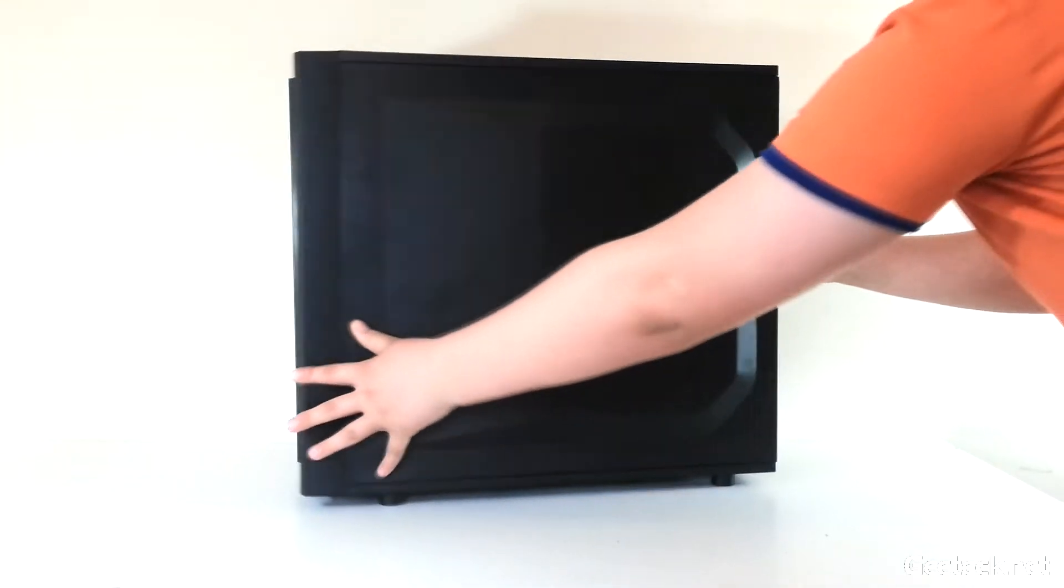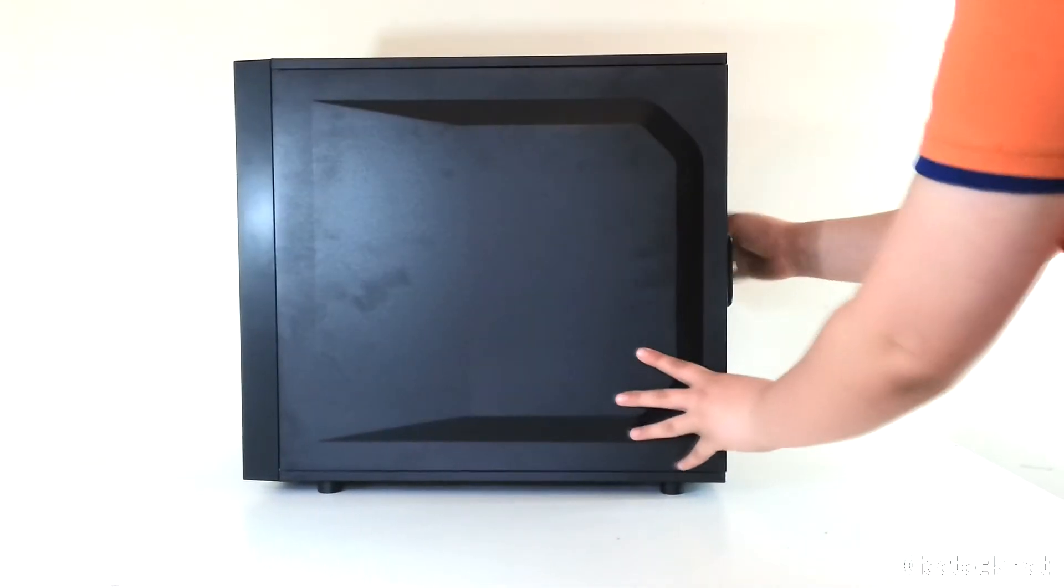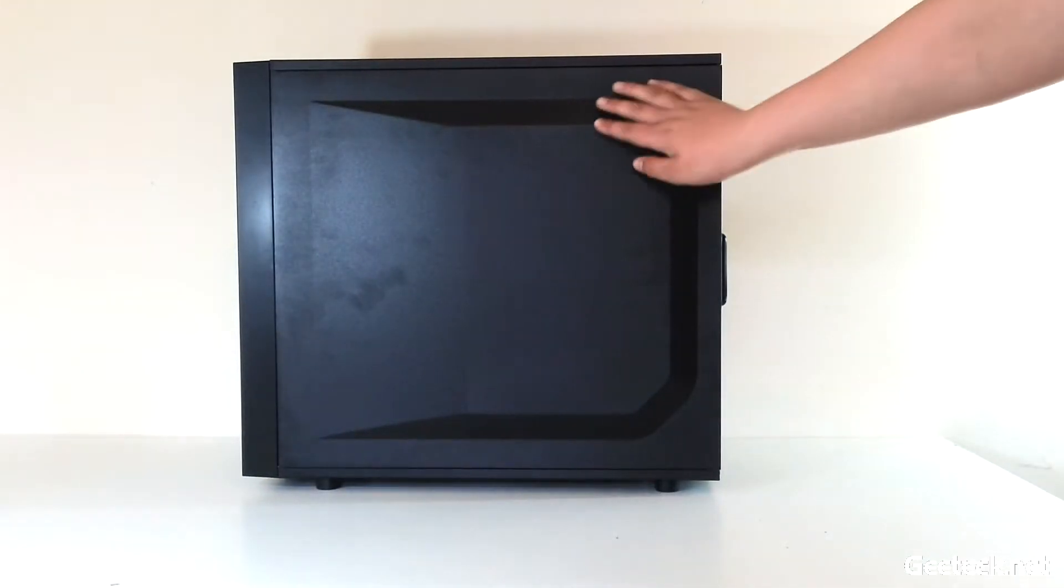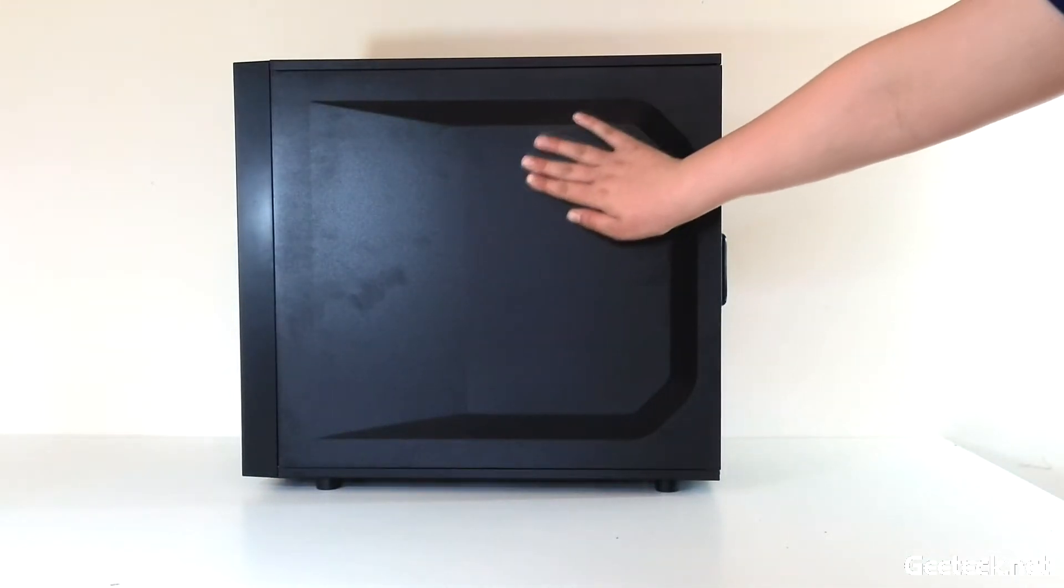You can see the side panel actually bevels out, not in, but we'll talk about that later.